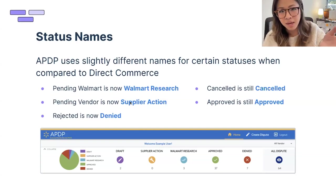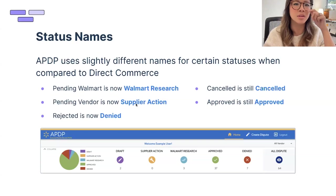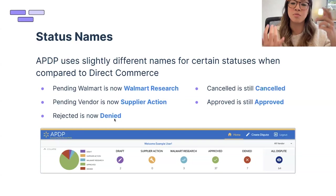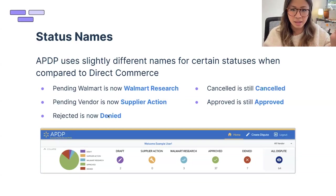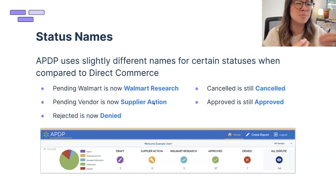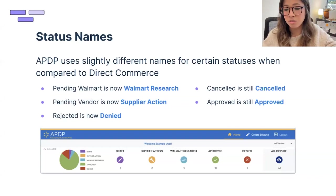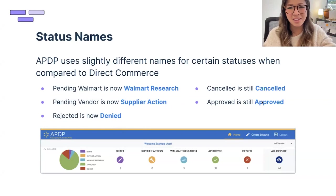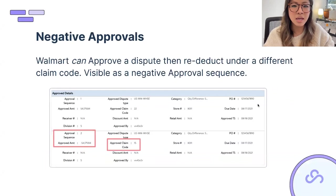'Pending Vendor' is now 'Supplier Action' — when Walmart needs more proof from you, they'll kick it back and it will show as Supplier Action status. You need to respond promptly. 'Rejected' is now 'Denied' — Walmart reviewed your dispute and determined you didn't provide sufficient proof. 'Canceled' is still canceled. 'Approved' is still approved. For Supplier Action, you have about seven days to respond; if you don't act, it automatically cancels and you have to start from scratch.